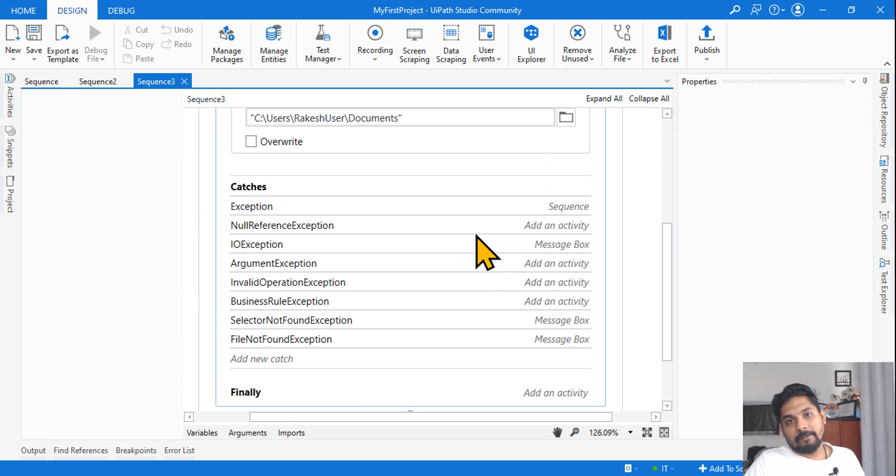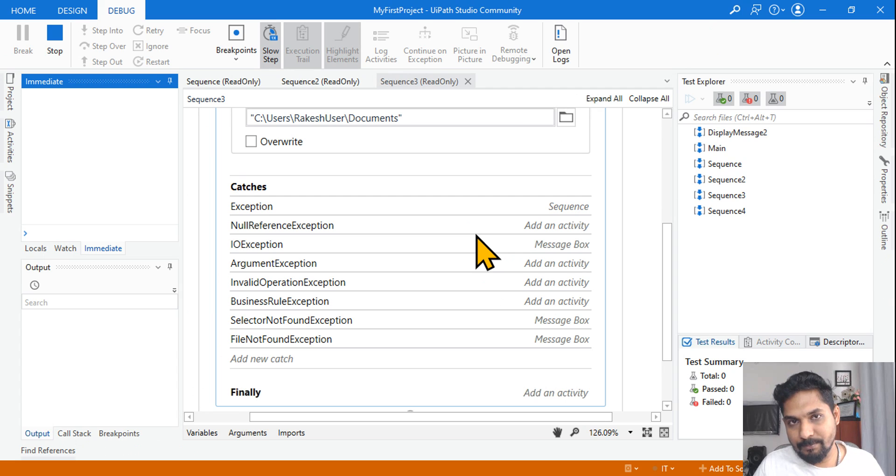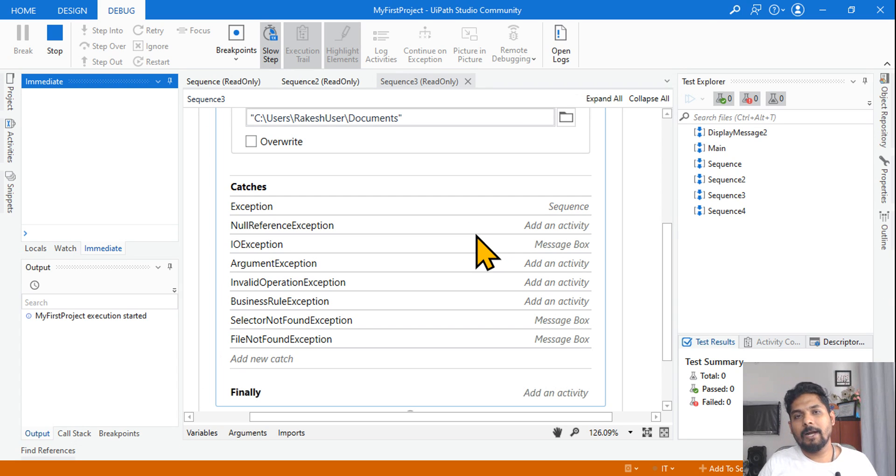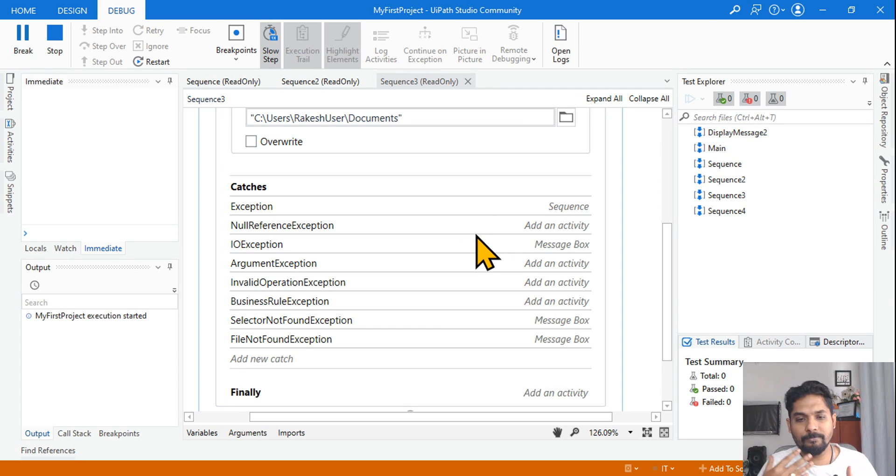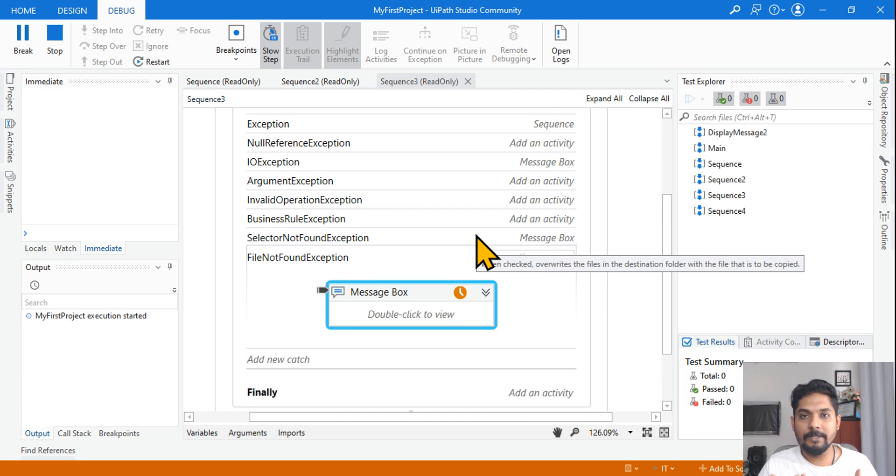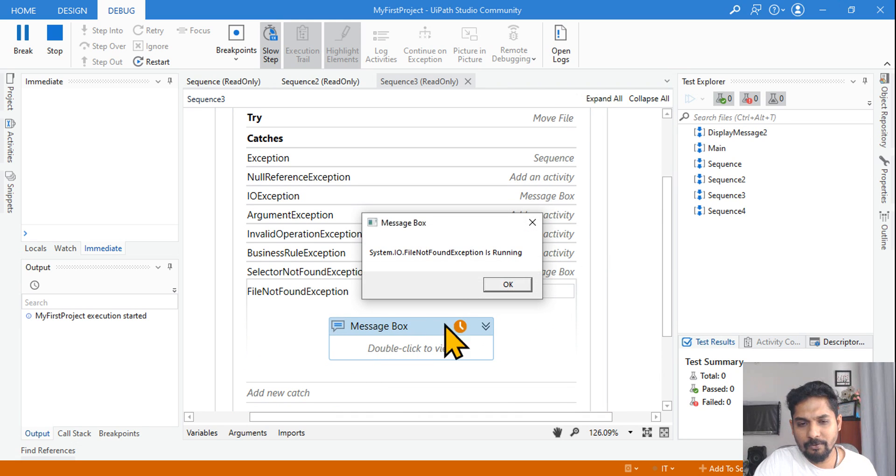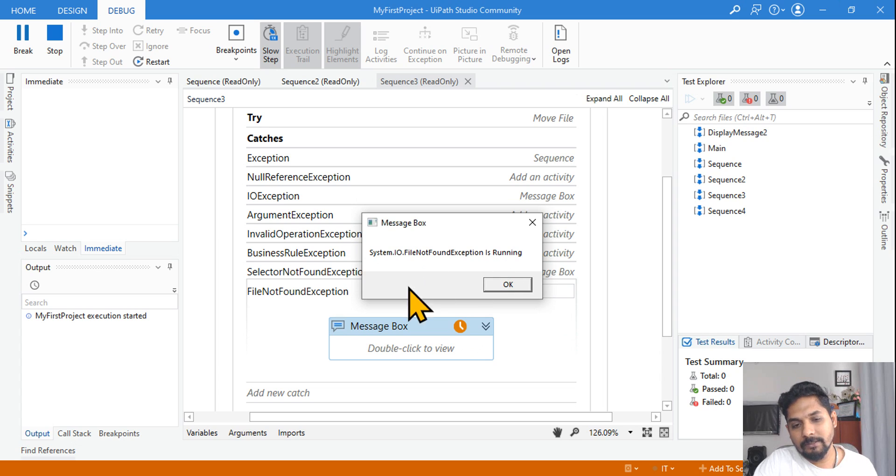So having... see, nobody can really remember all the different exceptions for sure, but at least few things, common things, if you at least have that confidence then it will be great, right? So which got executed? File not found got executed. Do you see the output here?